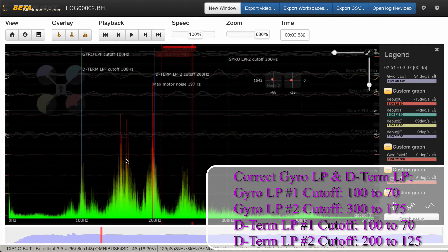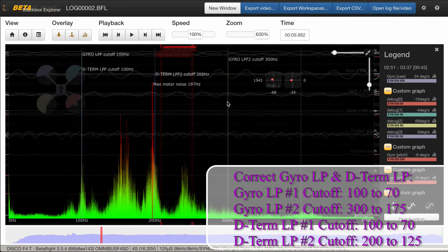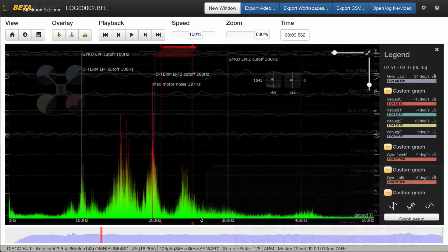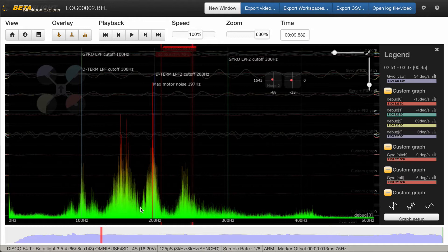I'm going to drop the D-term low-pass filter number two cutoff from 200 down to about 125Hz, right below this first major spike. With these lower, slower-turning props, the noise is going to be at a lower frequency than with smaller five-inch setups. So the first thing we're doing is adjusting the default low-pass cutoffs and D-term notch filters. For the gyro low-pass filter number one, I'll lower that from 100 down to 70 as well. For gyro low-pass number two at 300Hz, I'll lower it down to the first notch, which I estimate to be about 175Hz.